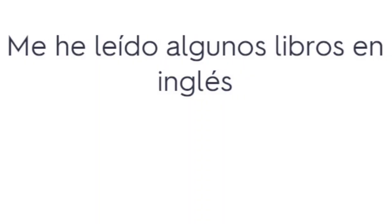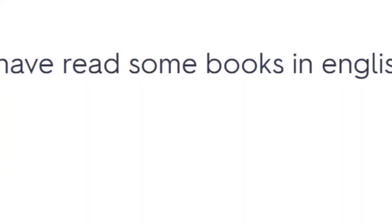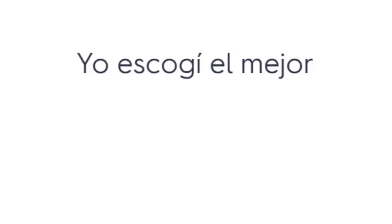Me he leído algunos libros en inglés. I have read some books in English. Yo sentí frío. I felt cold. Yo escogí el mejor. I chose the best.